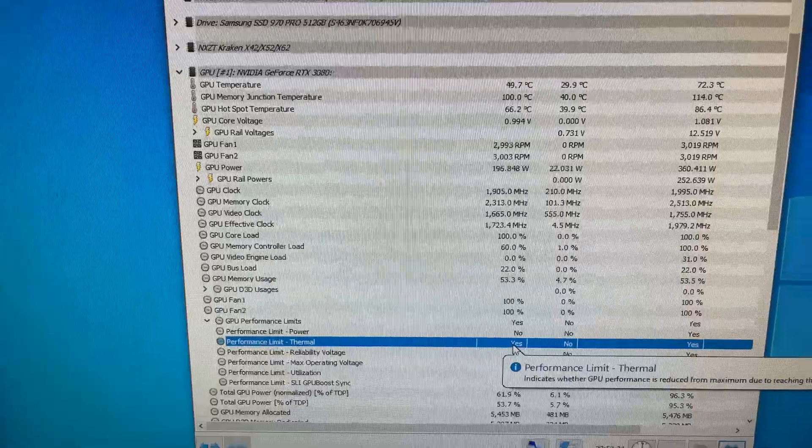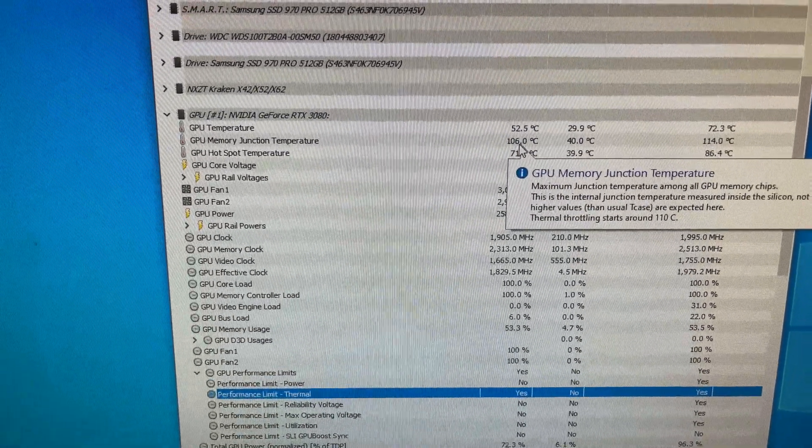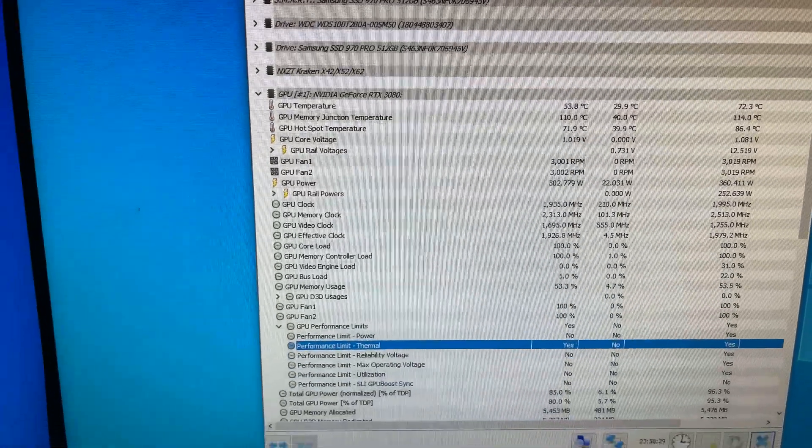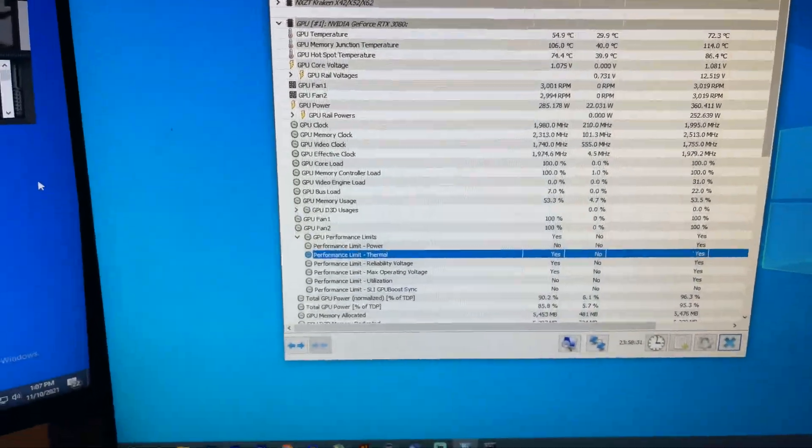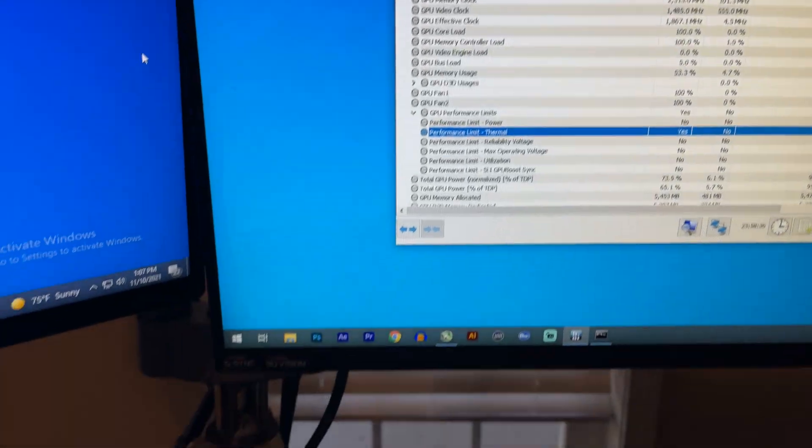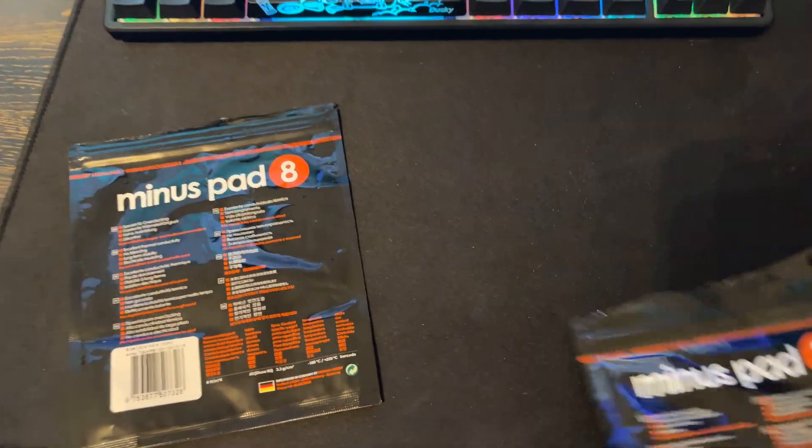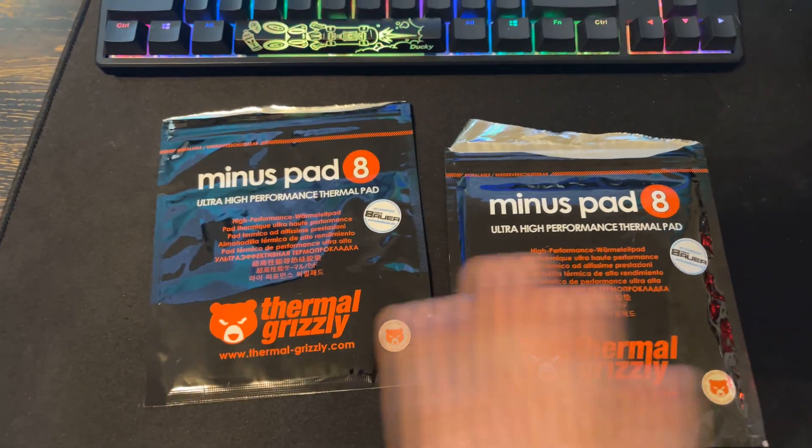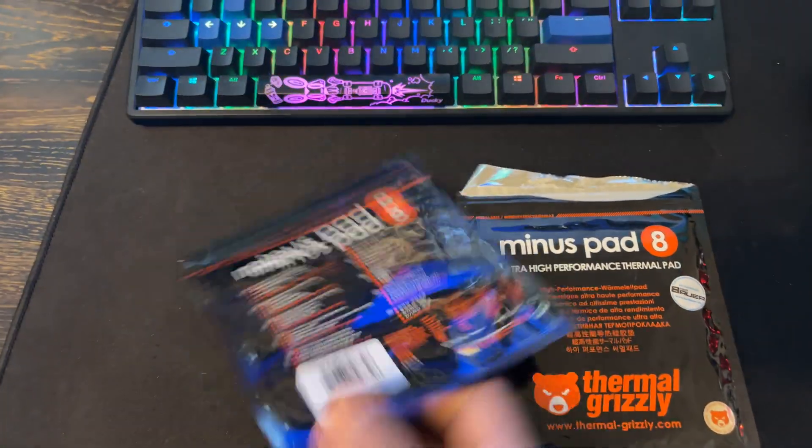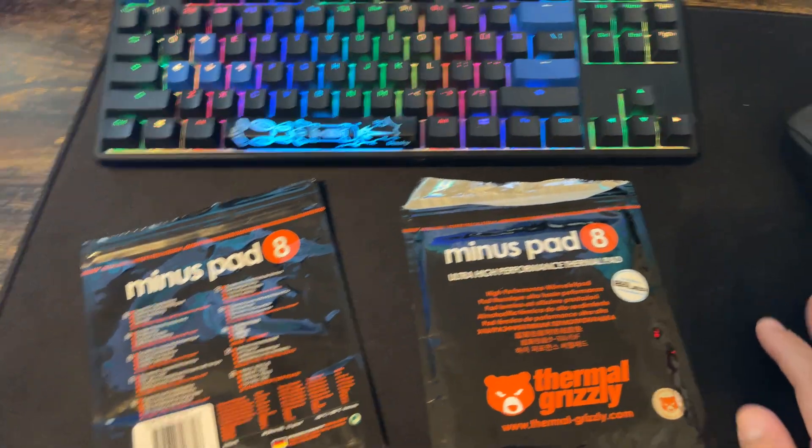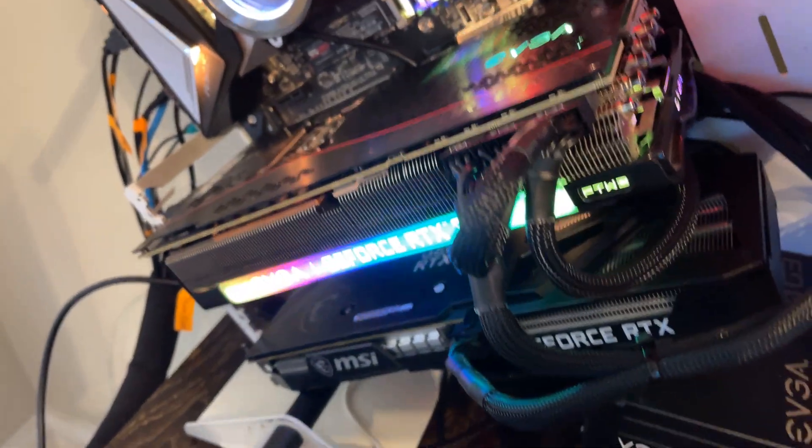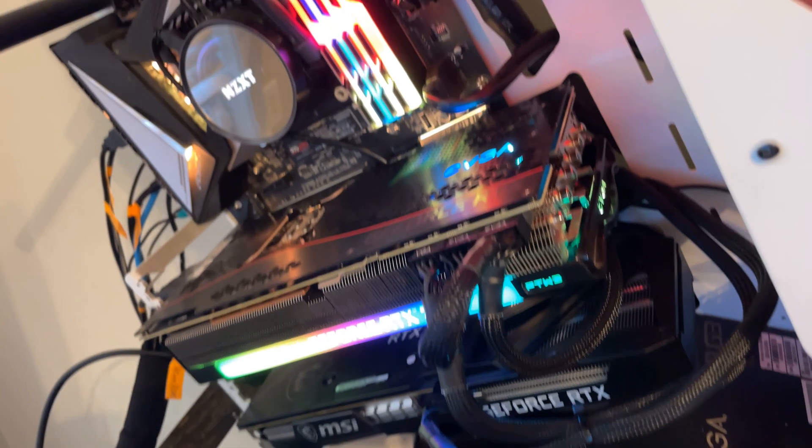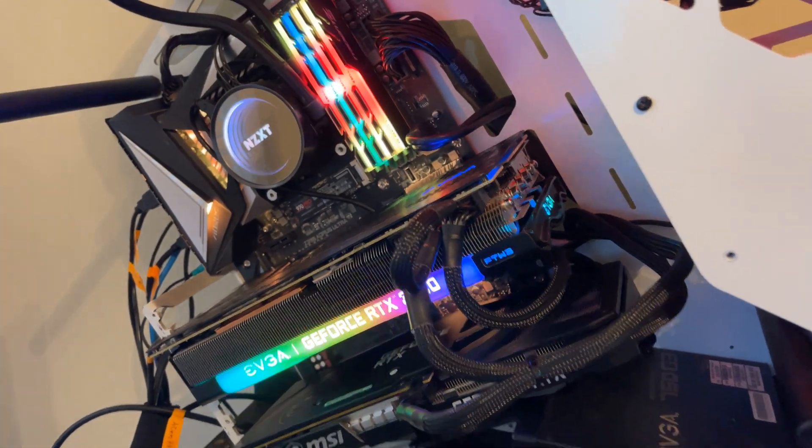It's thermal throttling and the temperatures are jumping from 100 to 106 to 110, so it's really hard to get max performance. These thermal pads I got from Amazon, I believe one's two millimeter, one is one millimeter. We're gonna see how it improves after we address the issue on this 3080 from EVGA, the non-LHR card.